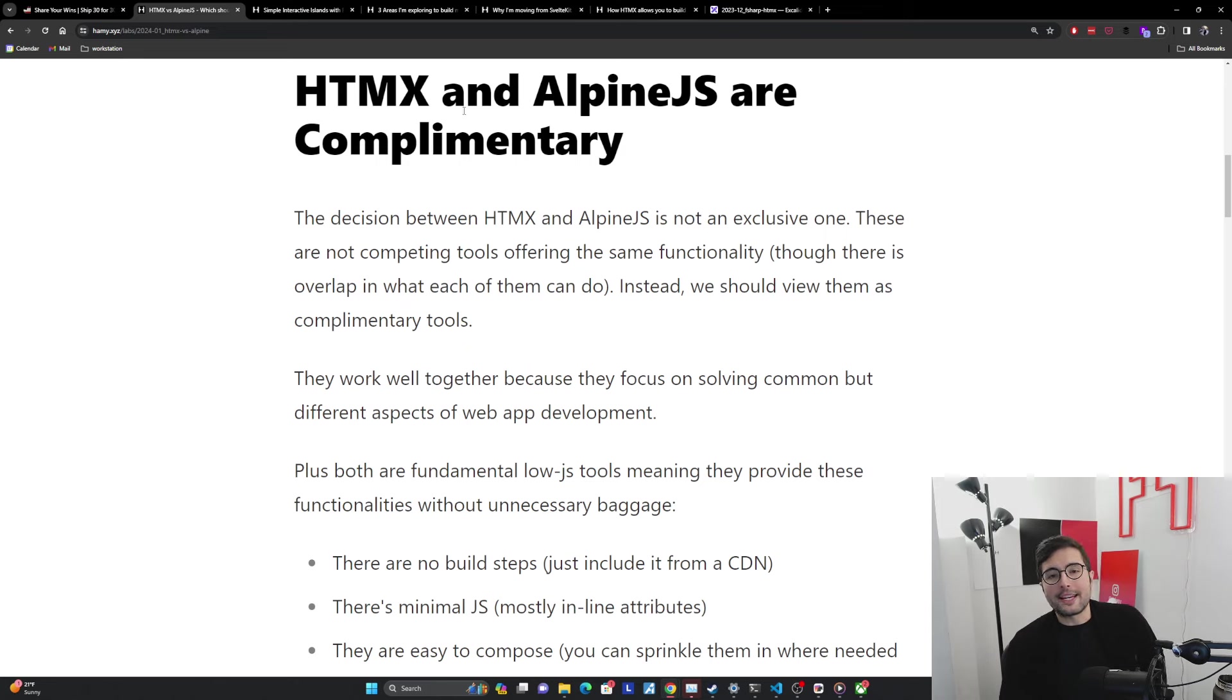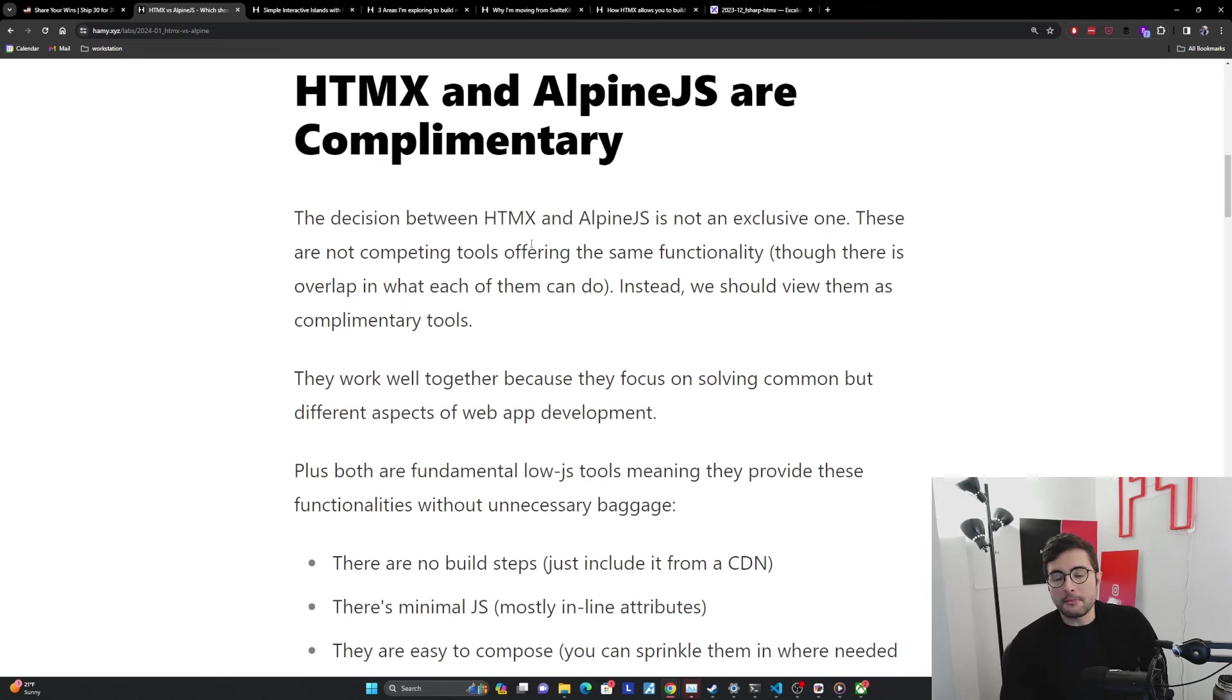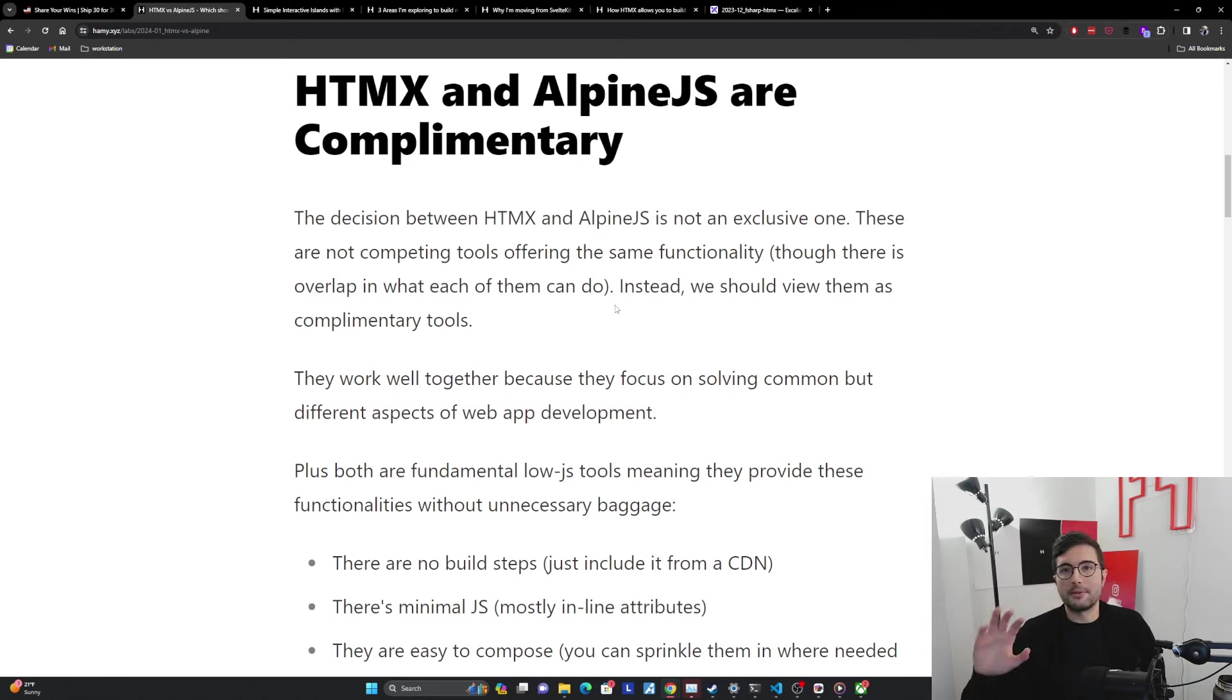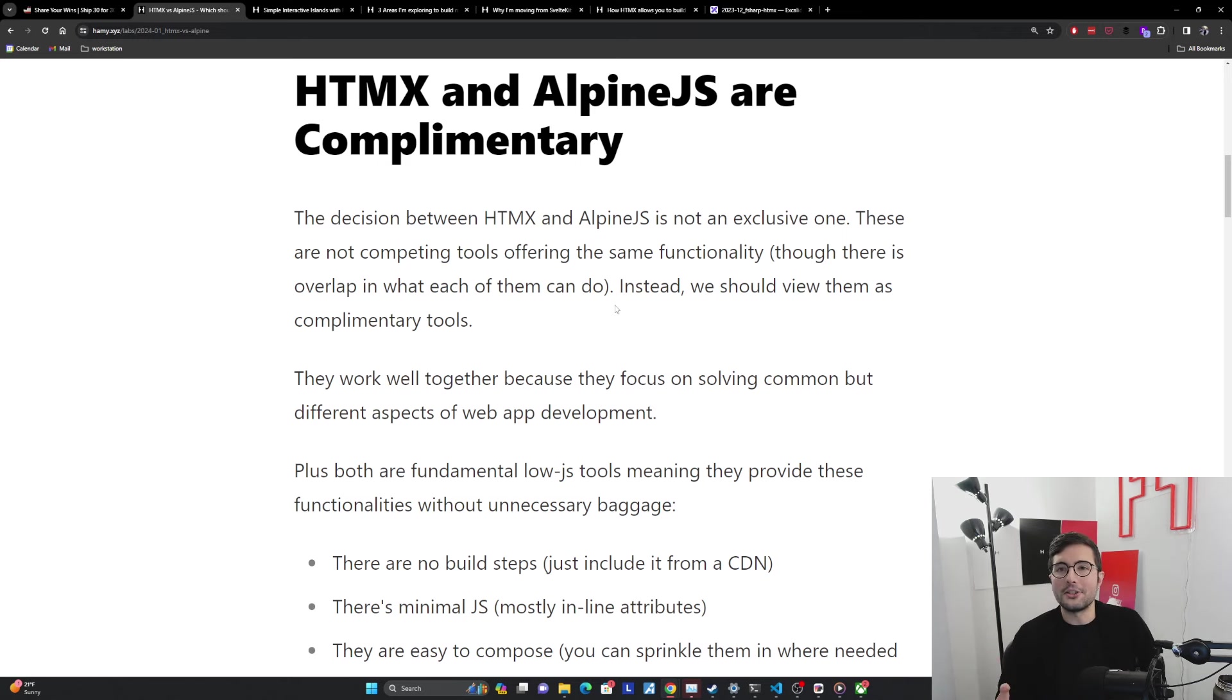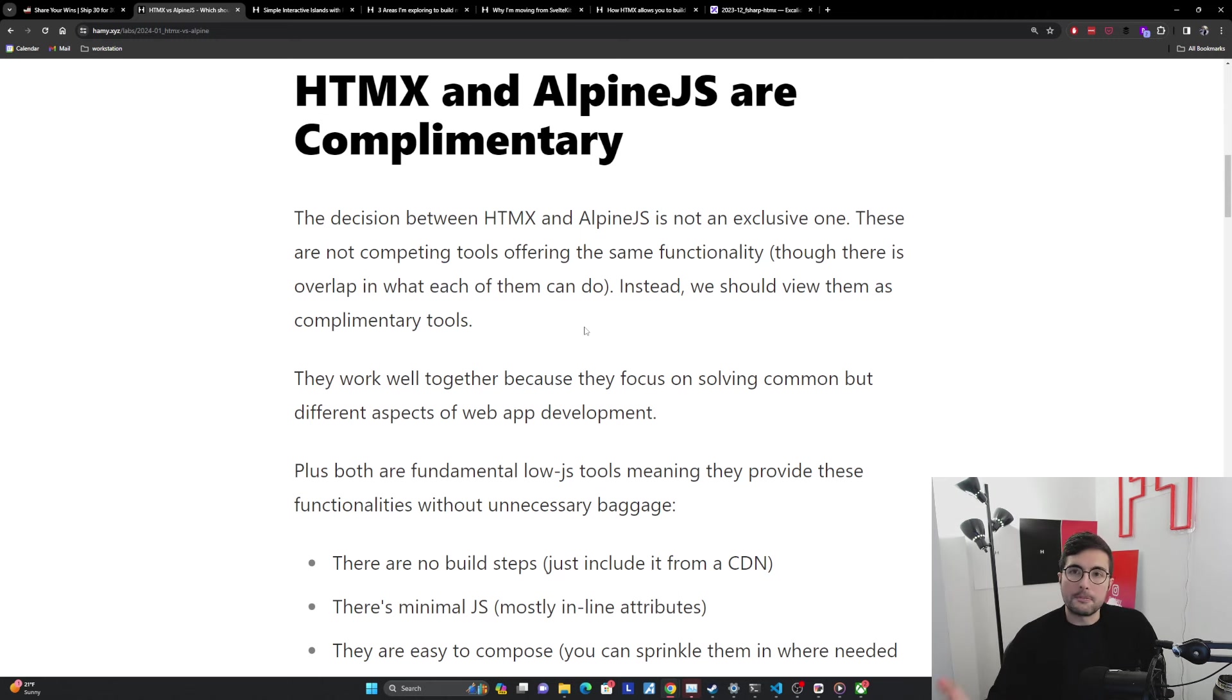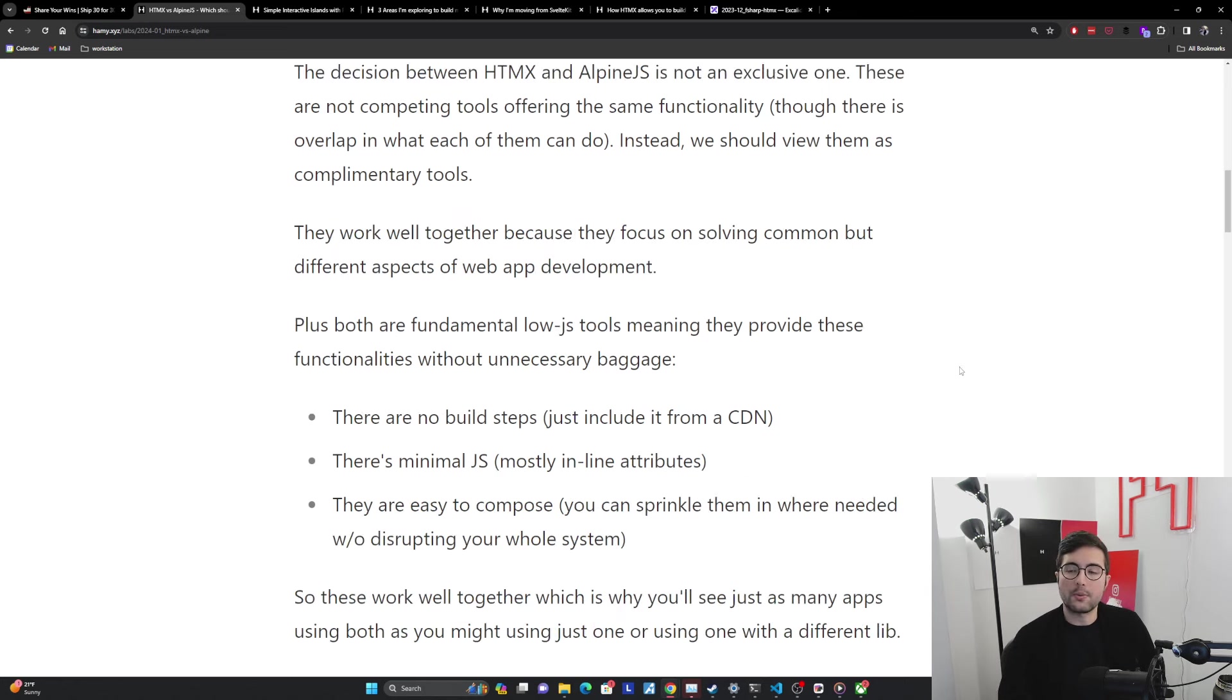The first thing I want to note is that HTMX and Alpine JS are complementary. The decision between HTMX and Alpine JS is not an exclusive one. These are not competing tools offering the same functionality, though there is overlap in what each of them can do. This isn't like a choice between React or Vue or Angular or Svelte, where they're doing overlapping things in different ways and you're probably going to choose one to do most of your work. Here, there is some overlap, but often you can use them together and often that's what you will want to do.